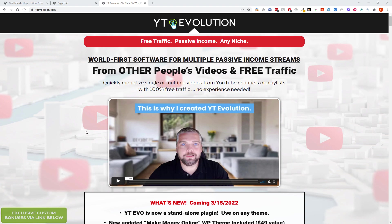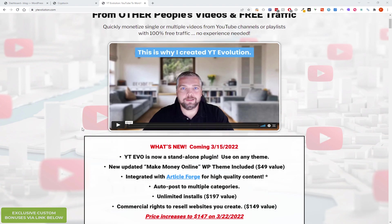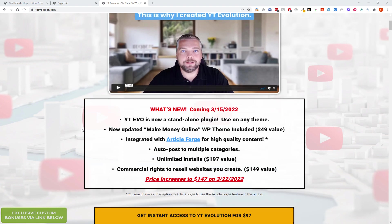So the price is actually going up today on the day of this video. It's going from $97 to $147 and even that is good value for what you get. You get a full commercial license that you can resell the website you create. That's more income source.